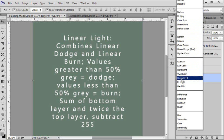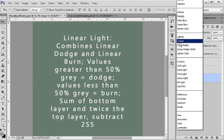We are all the way down to linear light and it combines the linear dodge and the linear burn. I'll start with linear so that's pretty easy to remember what it combines.